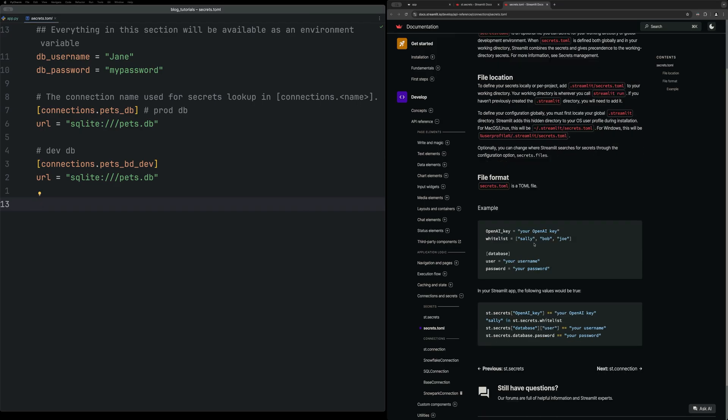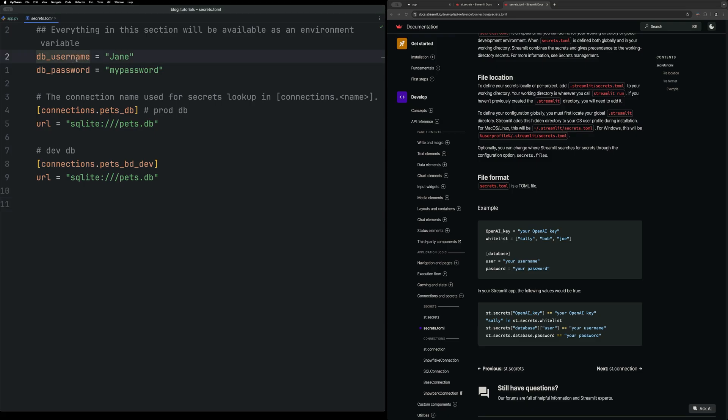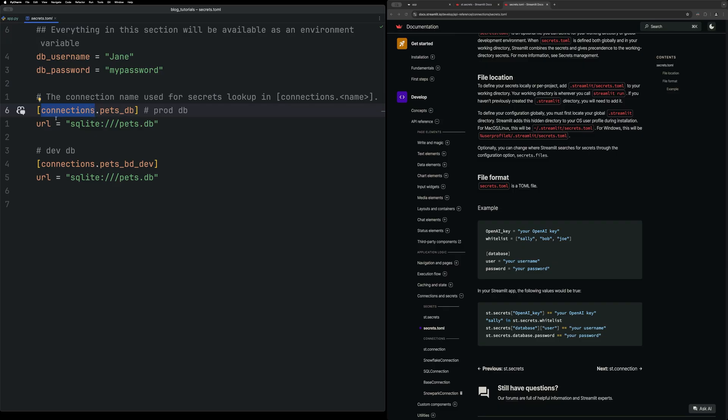But within this file, there's some ways of storing secrets. First, you can just add variables like I did with the Jane name and then my password. You can also add these subsections where it's connections.petsdb, and then you can add the db URL.